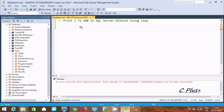In this video I'm going to discuss how to print 1 to 200 in SQL Server without using a loop. For this we need to use a CTE, so we need to use a semicolon before it.